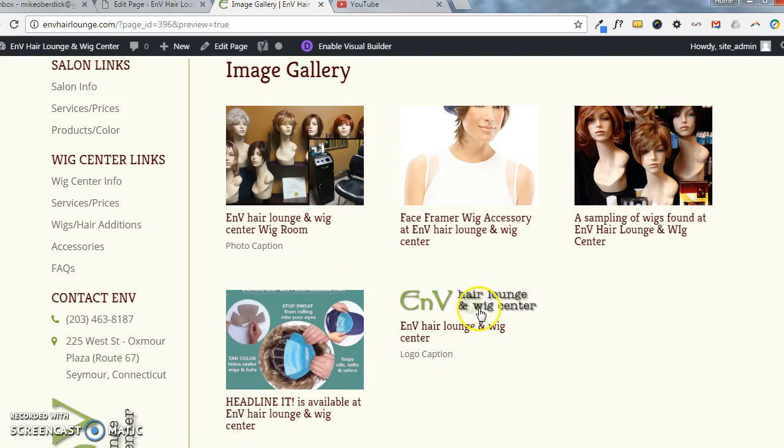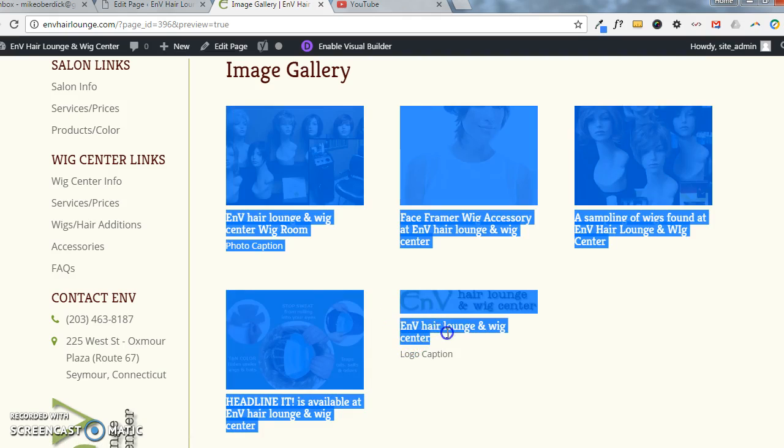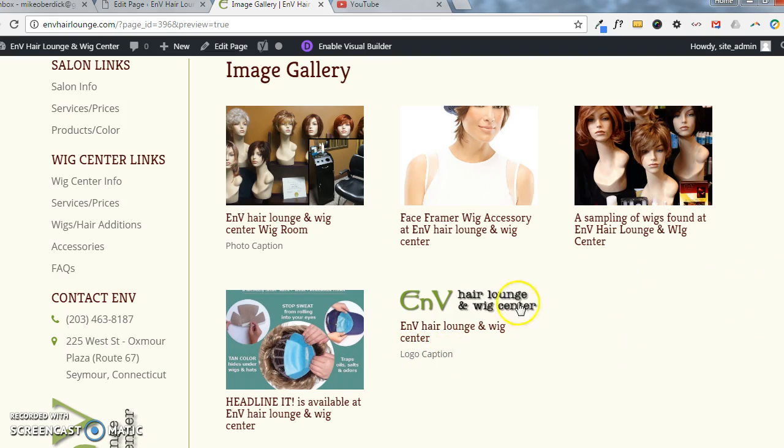Here's the logo that we had added, and here's the title of the image that you saw, and then here is the caption that you were able to type in.